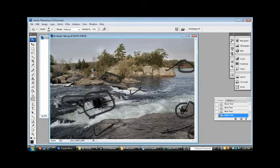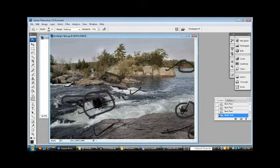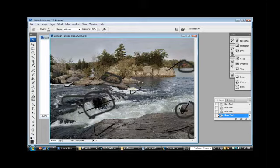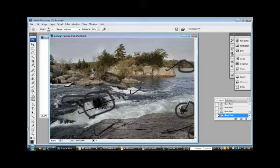If I start to darken this the way most, a lot of people paint. I get even darker than that. Look what's starting to happen here.